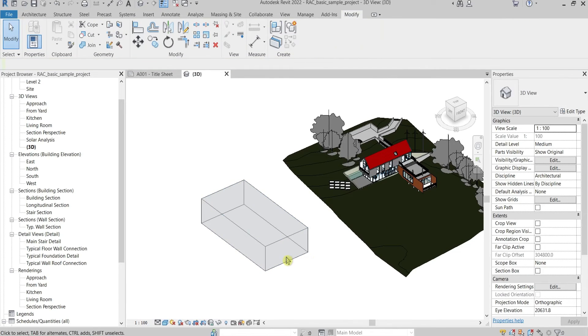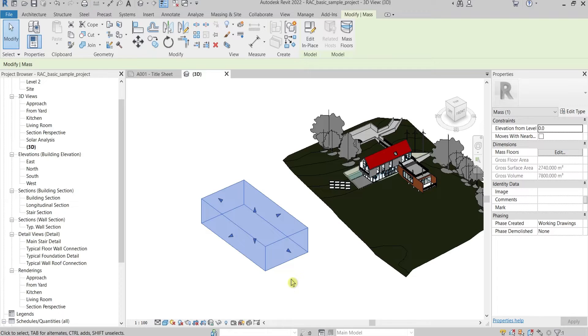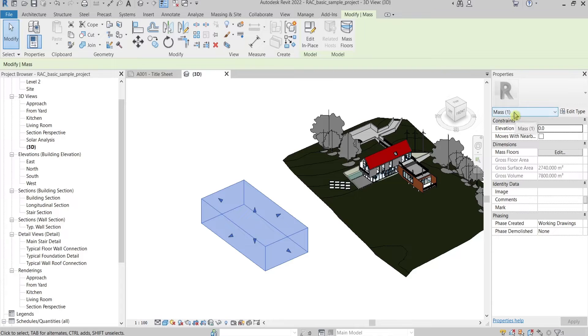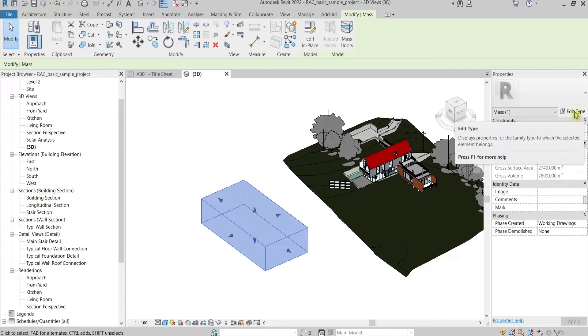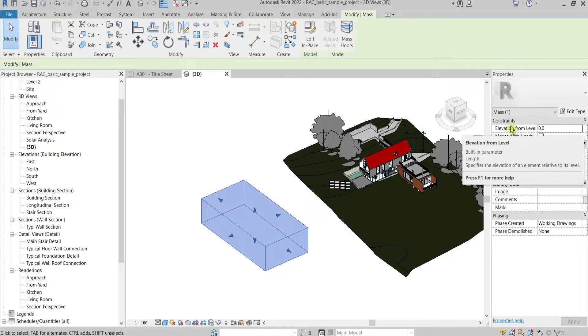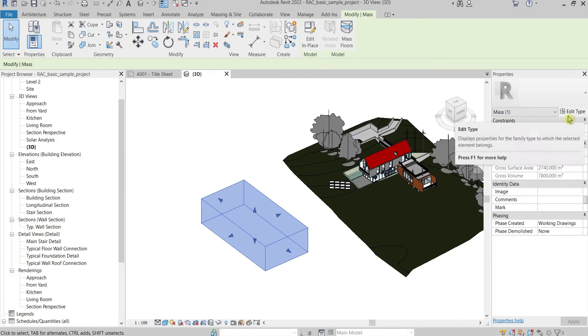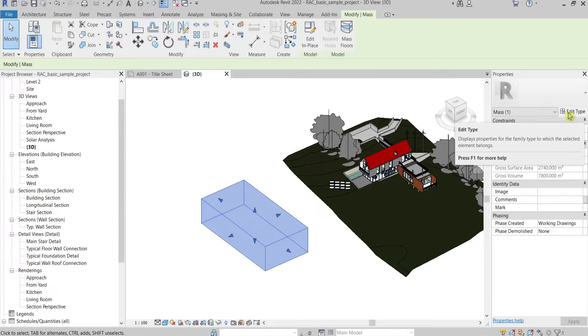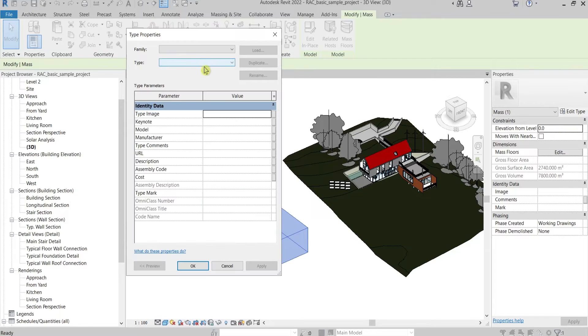Now this is the mass element. If you have the need to rename it, unfortunately there is no property parameter here or in Edit Type that you can use to change the name.